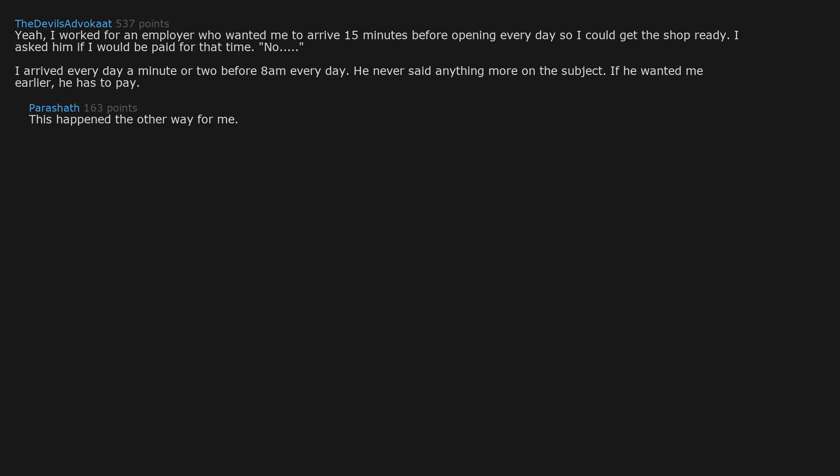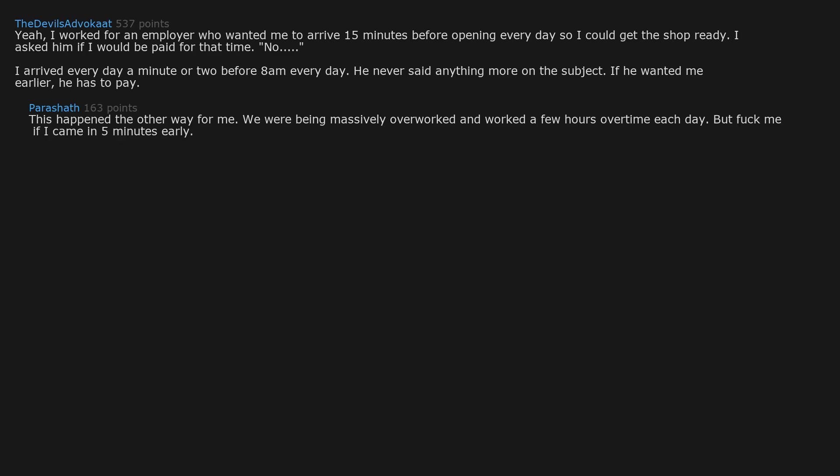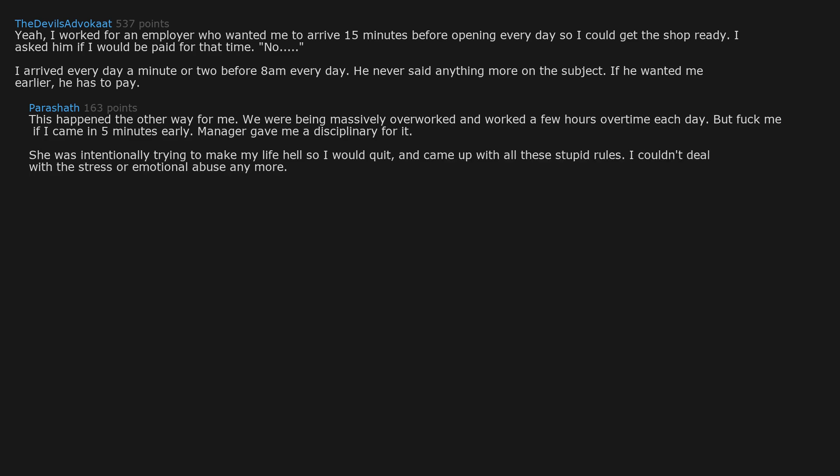This happened the other way for me. We were being massively overworked and worked a few hours overtime each day. But fuck me if I came in 5 minutes early. Manager gave me a disciplinary for it. She was intentionally trying to make my life hell so I would quit and came up with all these stupid rules. I couldn't deal with the stress or emotional abuse anymore. I reached out to the manager above her for advice. He said it's not you, other people have left because of it too. I'll get this sorted. She didn't last much longer.